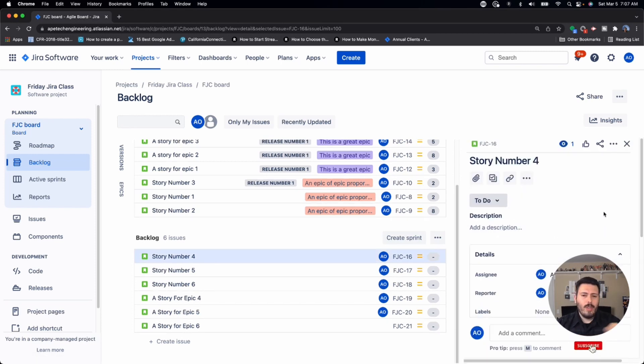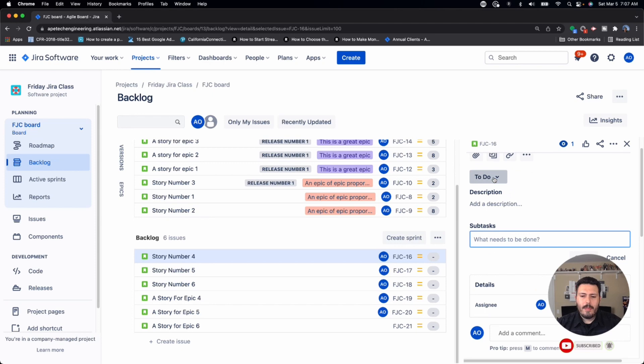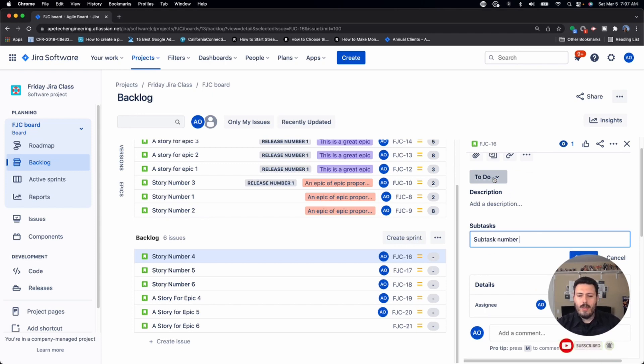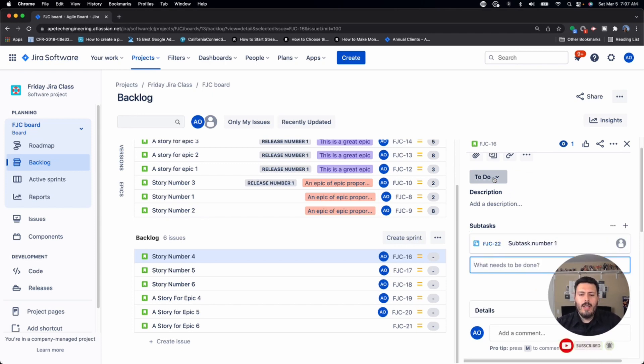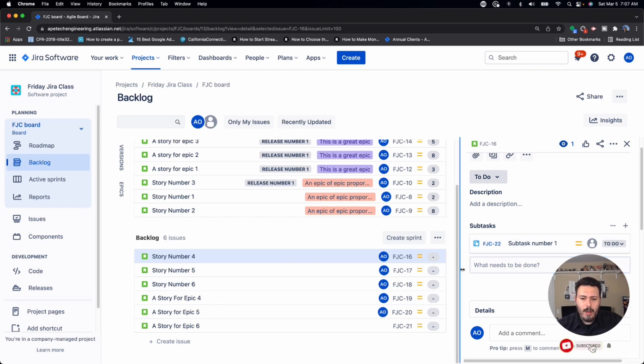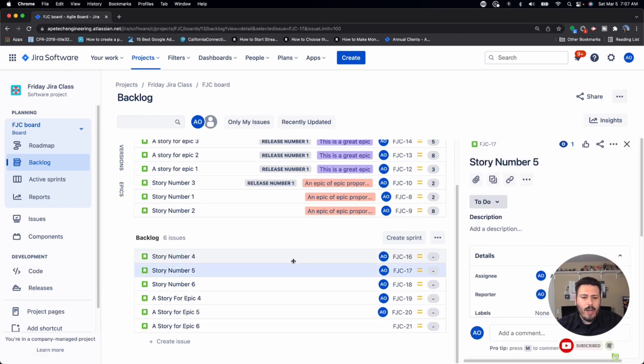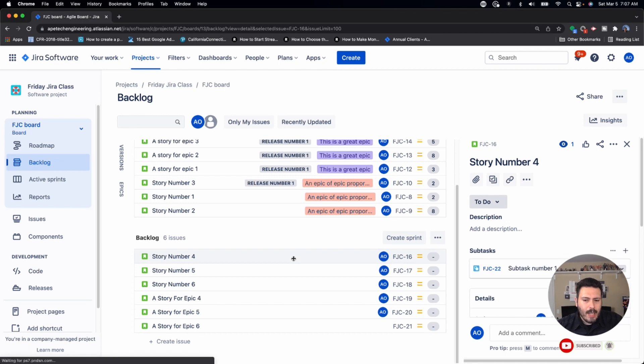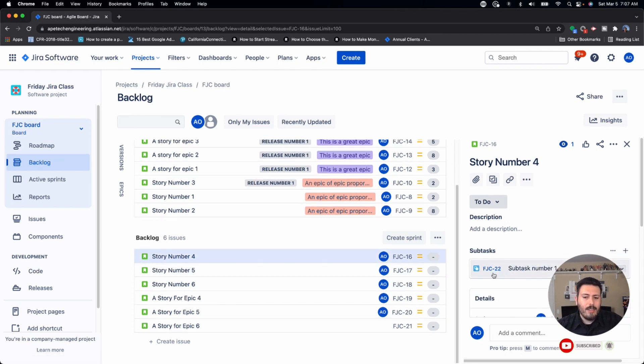You can come in here and click on the create subtask button. And that will create a subtask number one. Okay, and so now that you have that created, you're probably wondering, well, where's my subtask? I created a subtask, it's clearly here, it's SJC number 22.